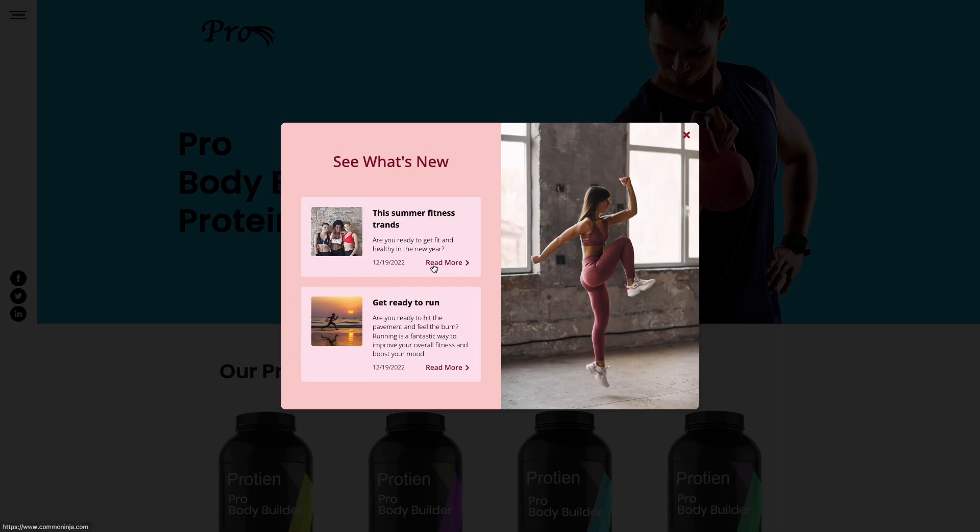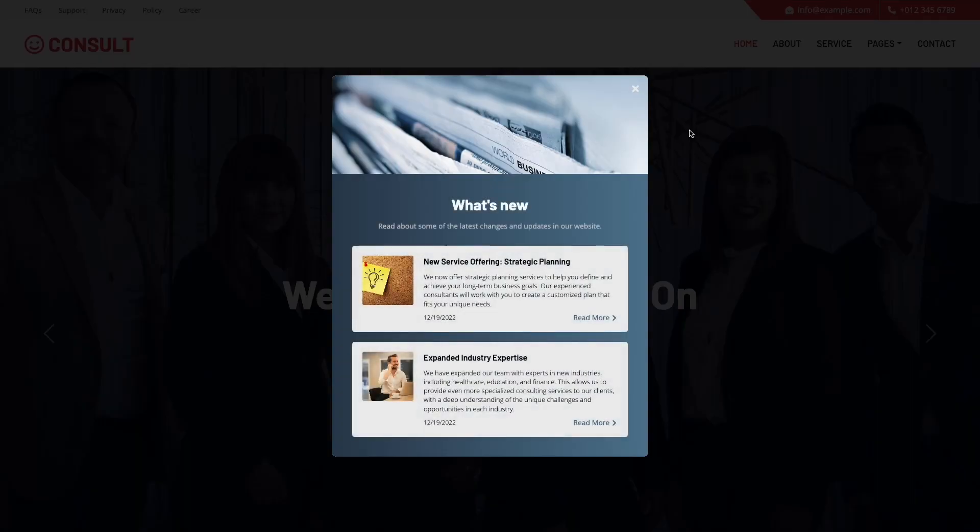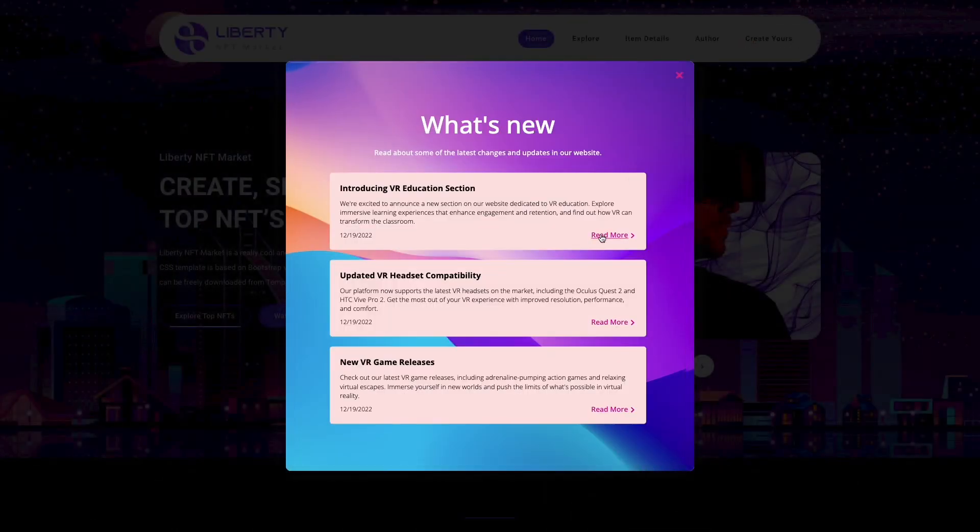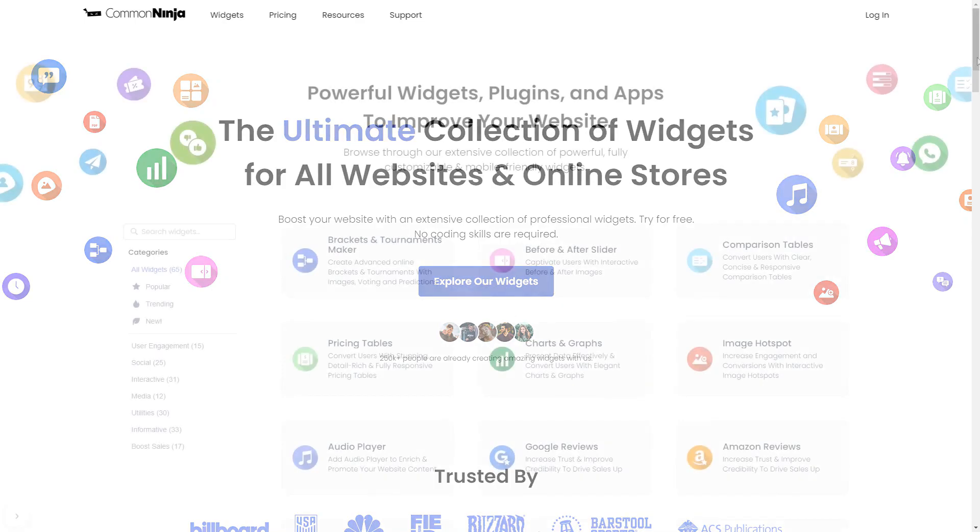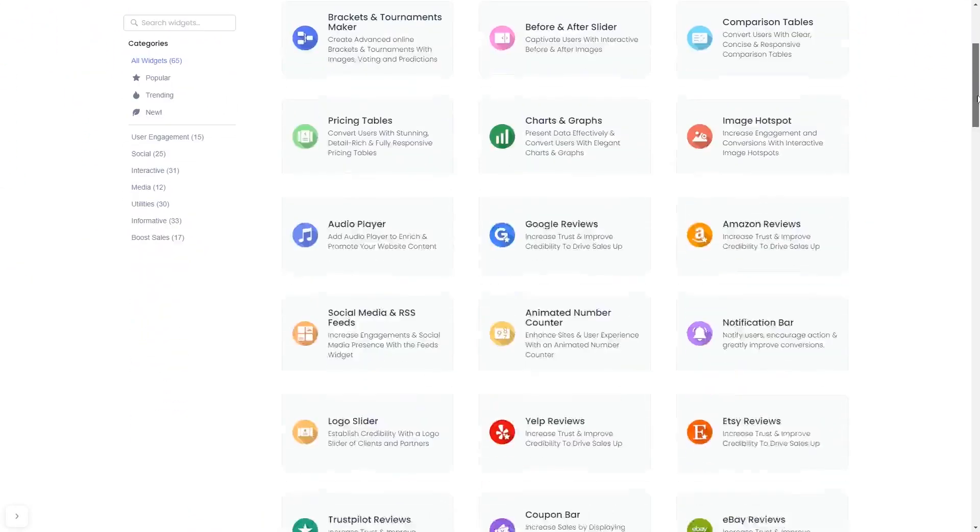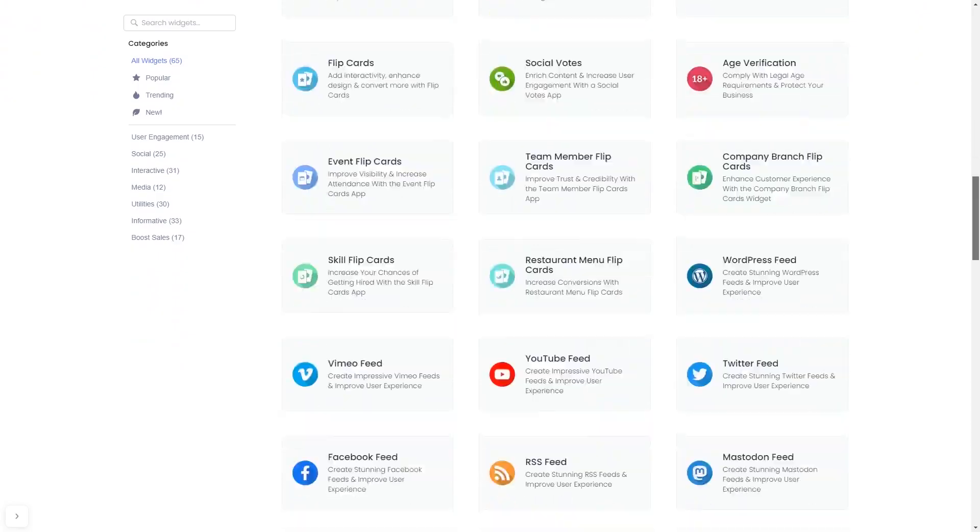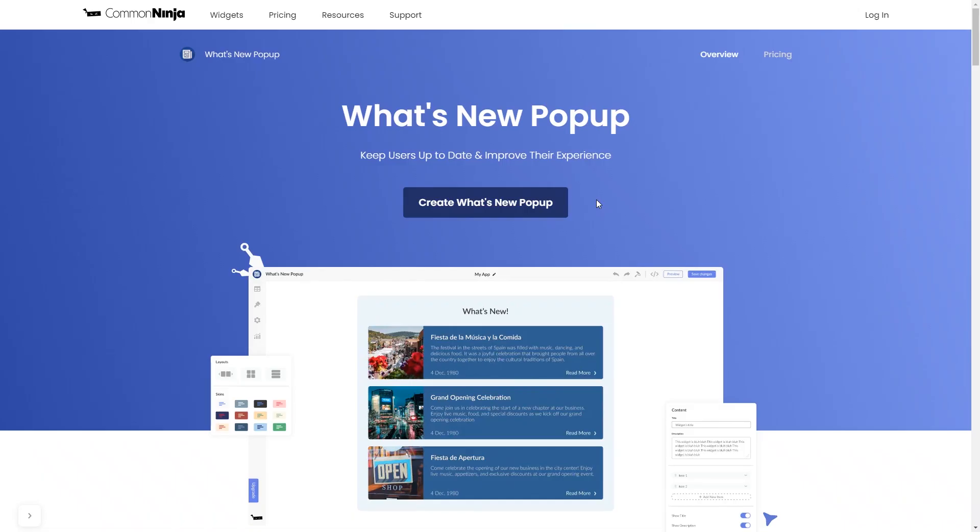The what's new pop-up is a great addition to any website. To start, enter Common Ninja website. Choose your widget from our large collection of widgets. Once you've entered the widget page, click on the create button to enter the what's new pop-up editor.